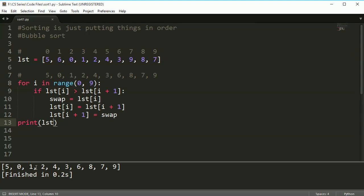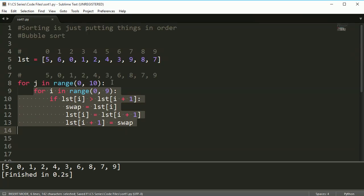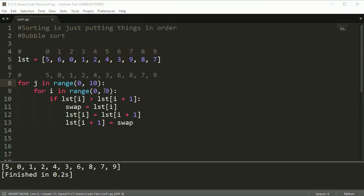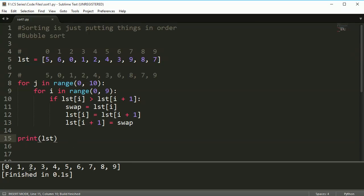I want to make sure I run this swapping thing many times — go through the list once, do a bunch of swaps and bubble up the big numbers, then again and again. I need to do this a number of times, so I'll wrap it in an outer loop and do it 10 times just to make sure. If I run this and print the list, you can see that the list is sorted from least to greatest.